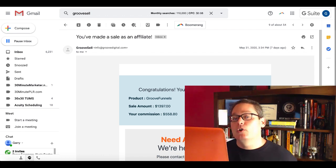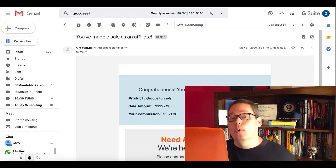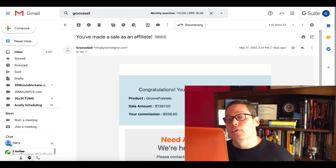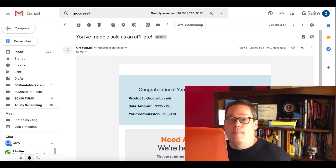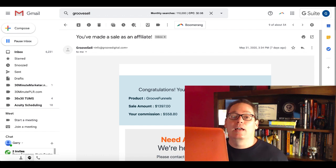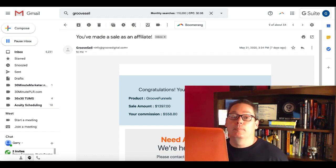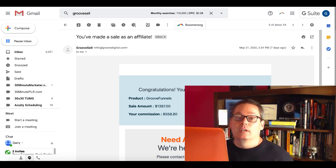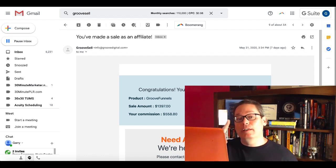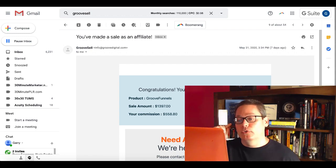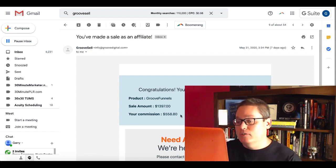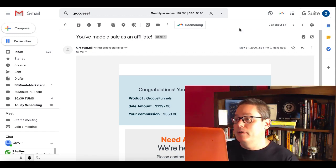So let me show you inside of GrooveFunnels and tell you where you can get your free account to start doing this copy and paste method and utilizing Facebook posts to make some money, just like I did in one day in one post. As you can see on the screen, $558.80.